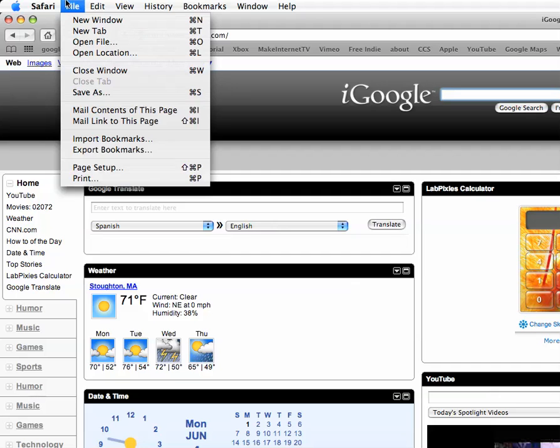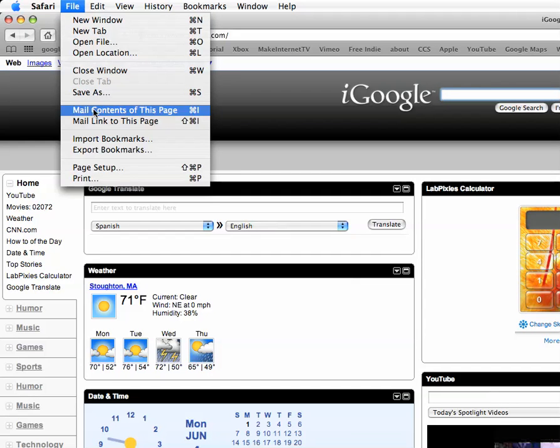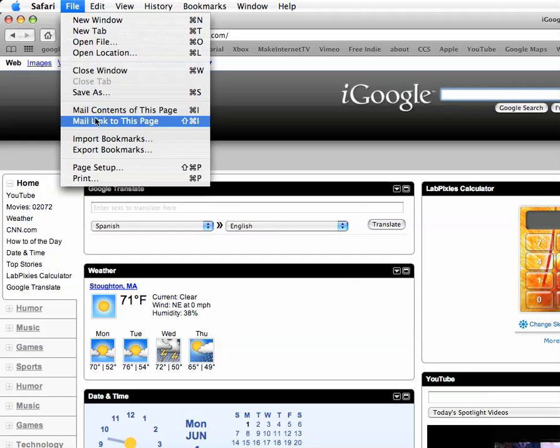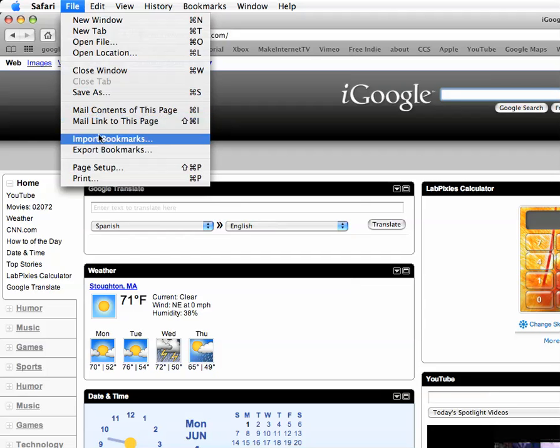You can mail contents of your page through your mail account. I don't have that on my dock right now, but you can do that. And mail link contents. Import bookmarks from a file on your computer, which is helpful.